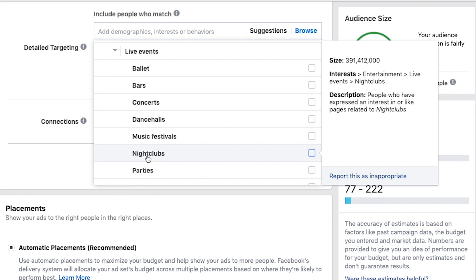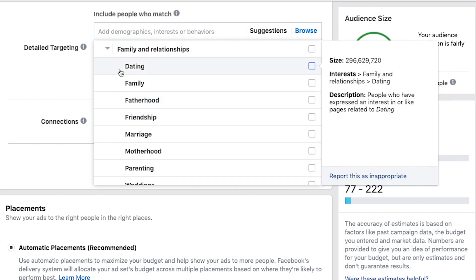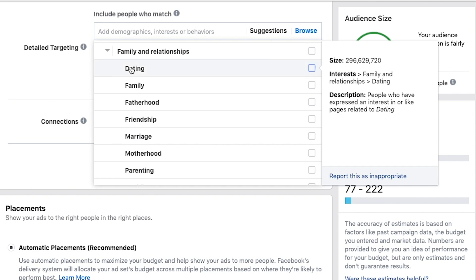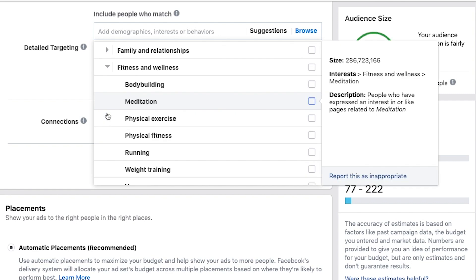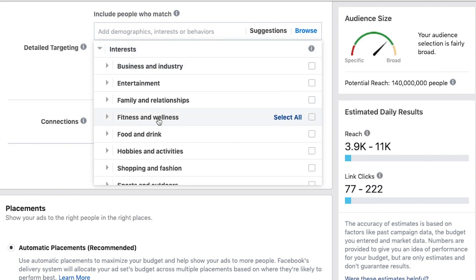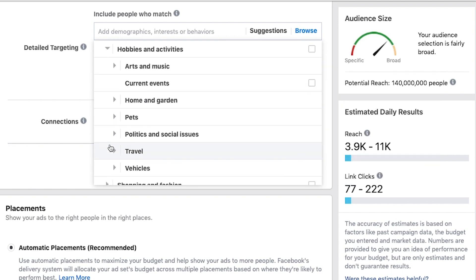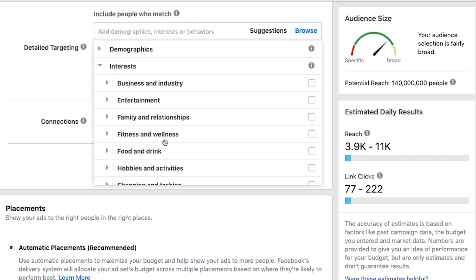We also have family and relationships — people interested in fatherhood, friendship, marriage, motherhood, parenting. Parenting could be huge if you're selling something meant for kids. Fitness and wellness — exercise, running, weight training, yoga. What if you run a yoga studio? There are all these different categories: food and drink, hobbies and activities, arts and music, current events, home and garden, shopping and fashion, sports, and technology.